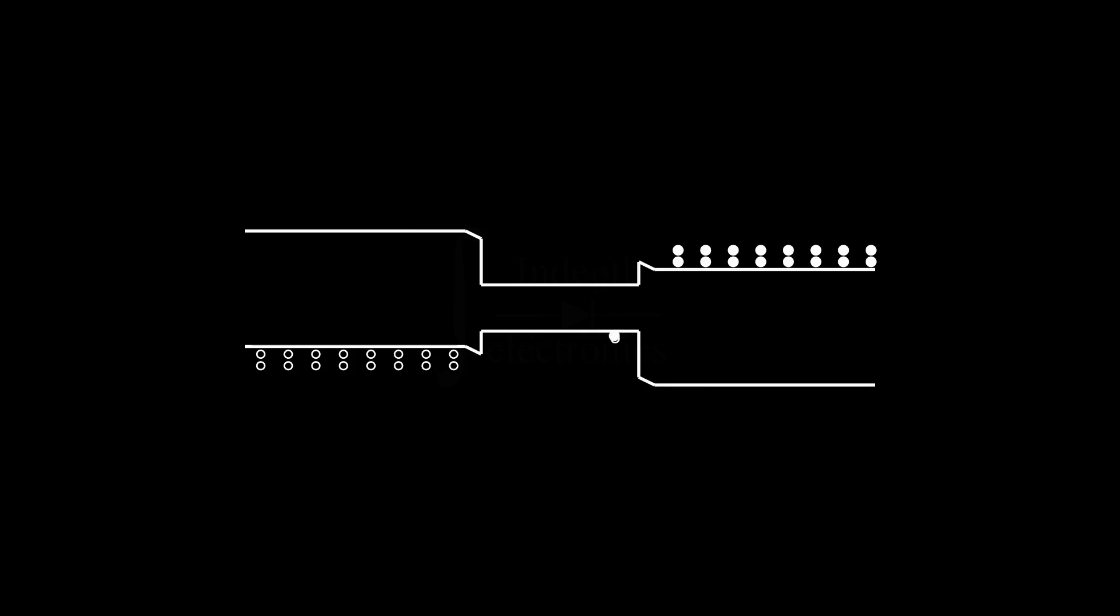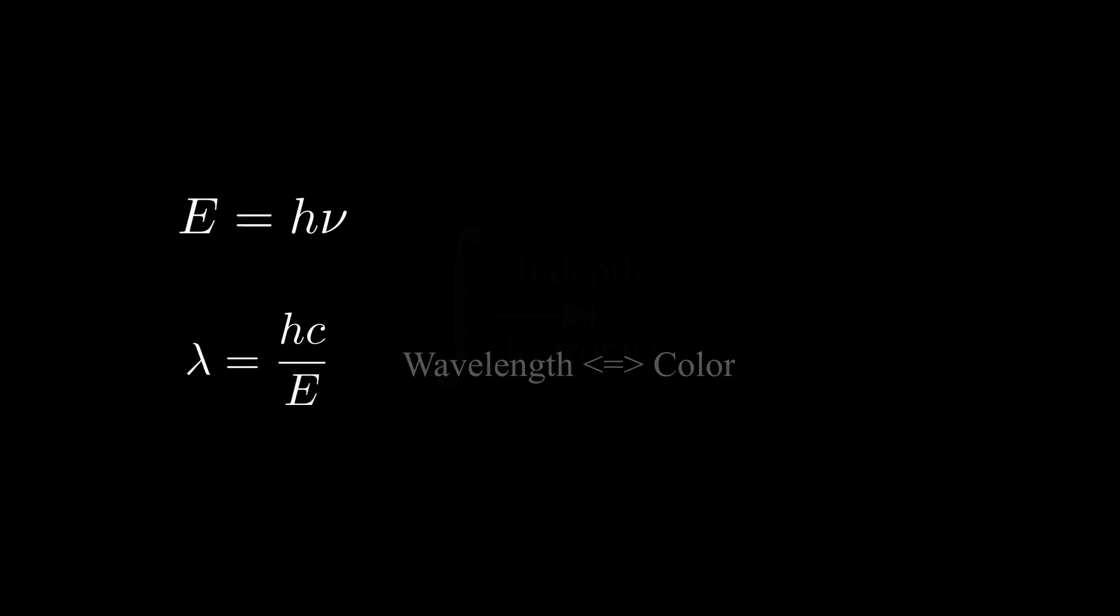At this point, you should have clear in mind how an LED works, or sort of. So, we can get back to the original question. Can we change its color with heat? You should remember that the energy of the photon, which is related to wavelength, that is, the color, is mostly given by the energy of the bandgap.